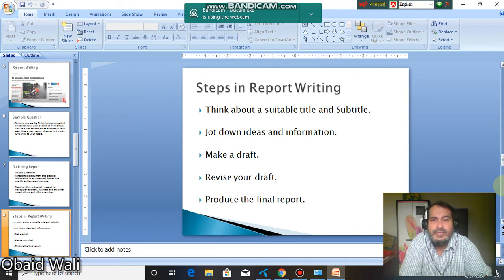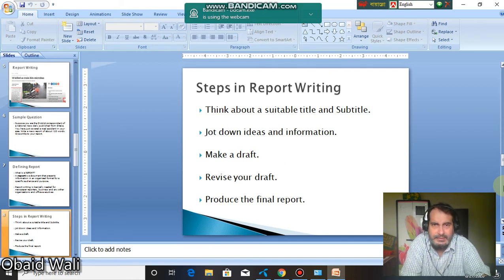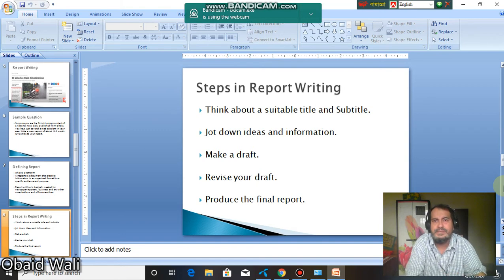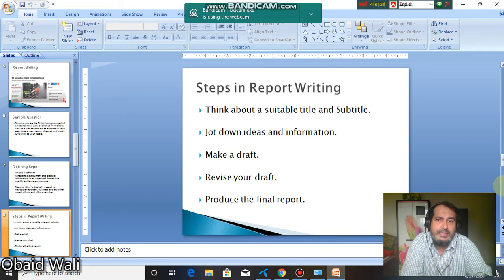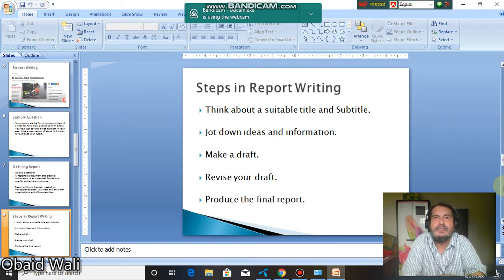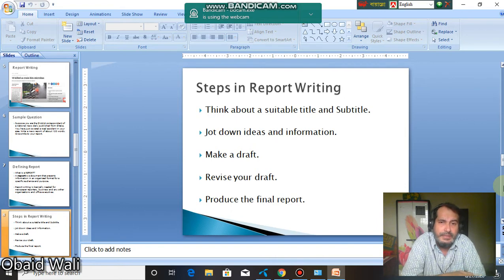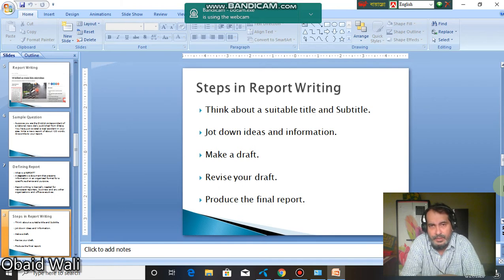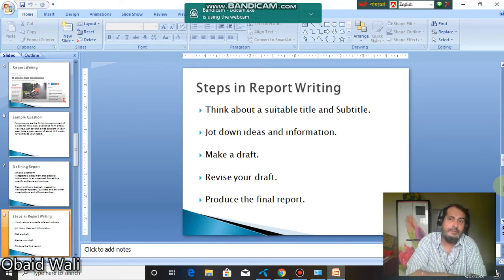Then jot down ideas and information. Do a rough draft on the last page of your notebook where you put down ideas that come to your mind — no serial order is required to maintain. Just put down your ideas and relevant information. Then you make a draft. After that you revise that draft. In your revision, any faults that arise, you revise those faults. Finally you come up with the final version. You'll have to do all these steps in a quick manner because there is a time constraint in your exam.